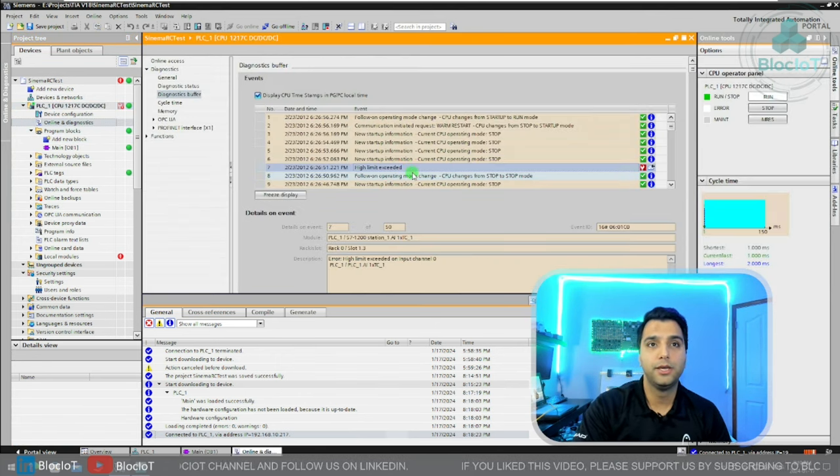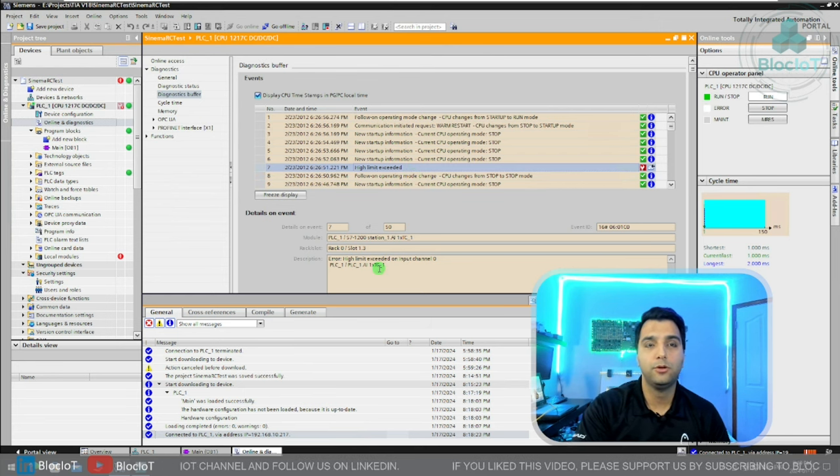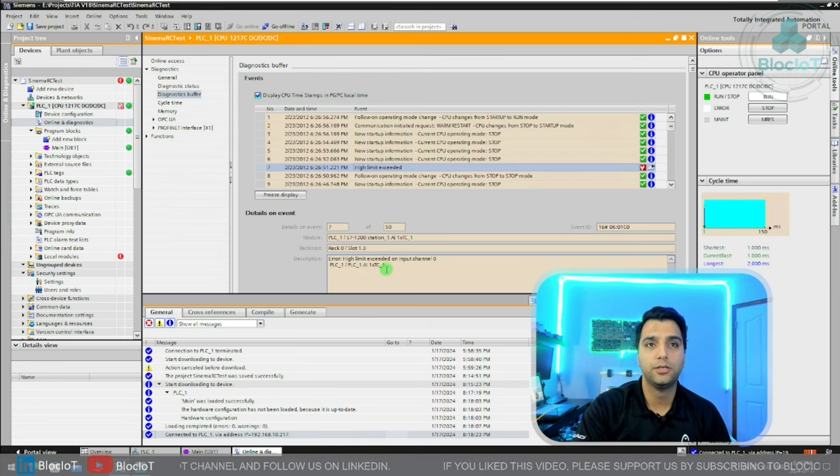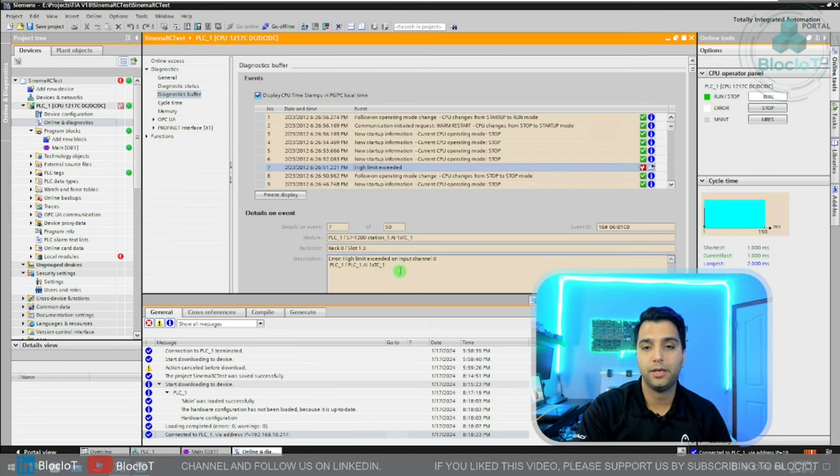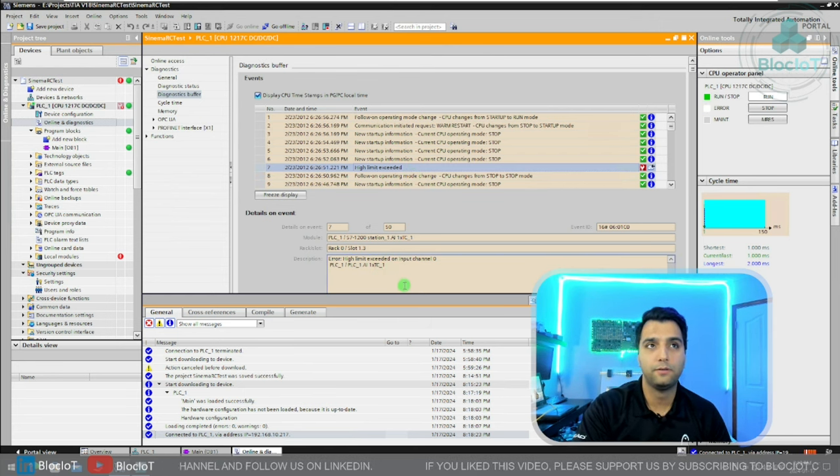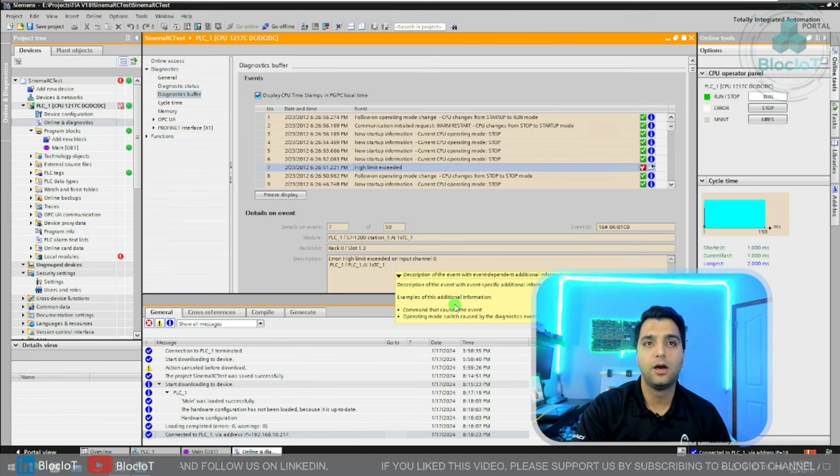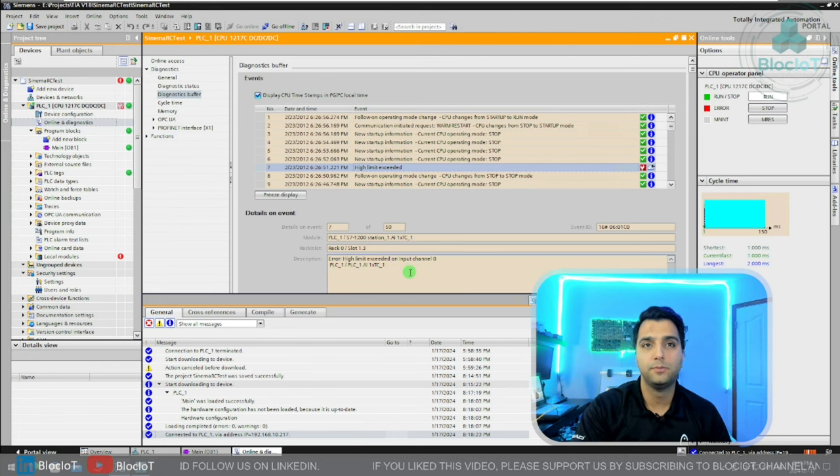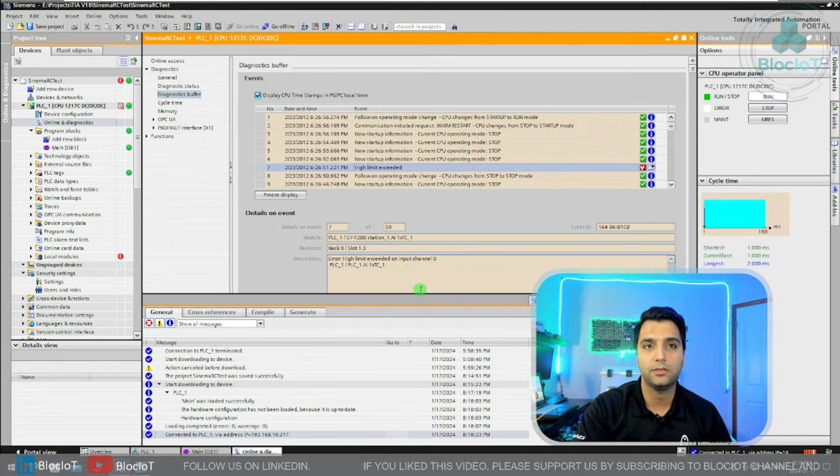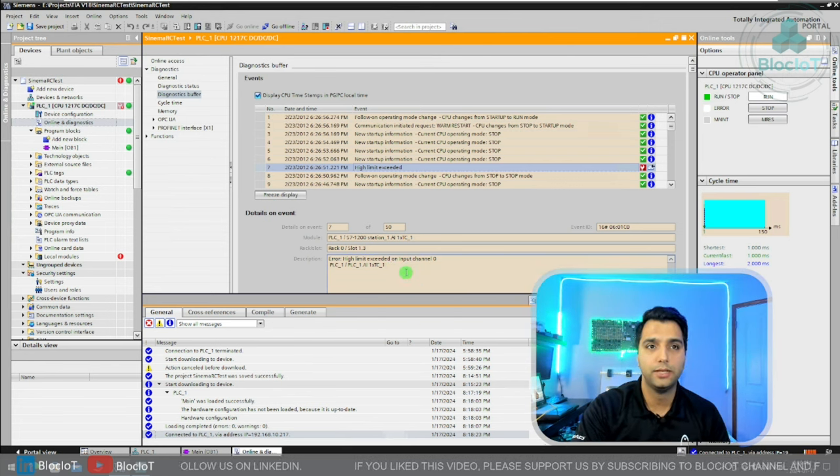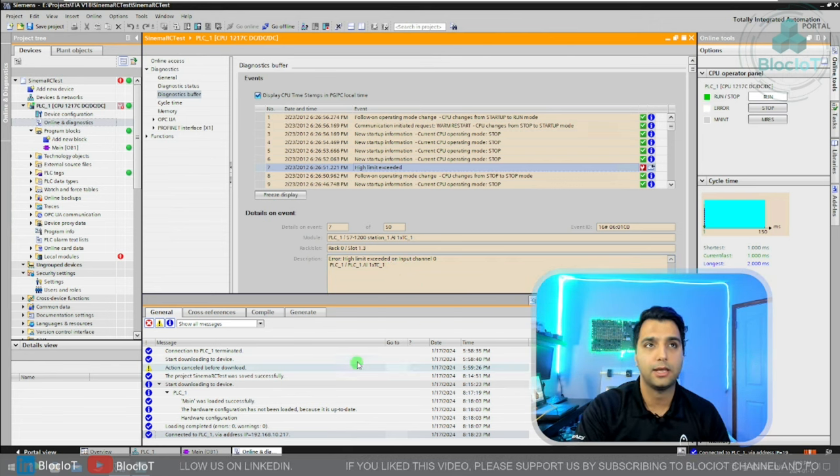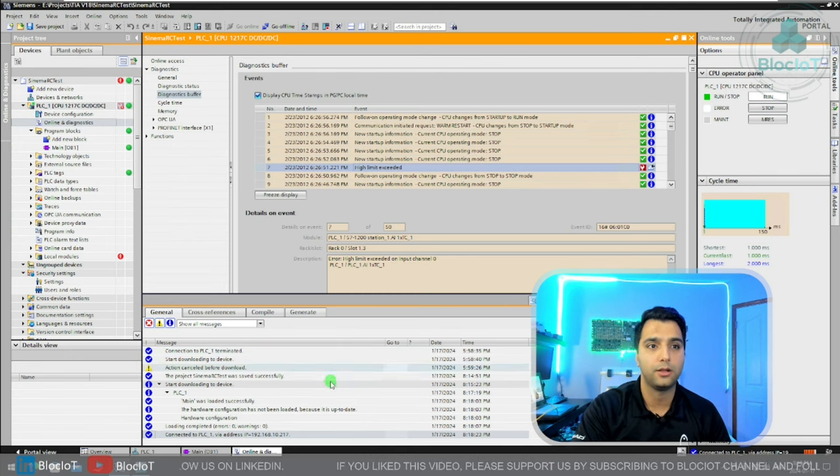In this case, I have a thermocouple card connected to my S7-1200 CPU, and it seems like the high limit error has been activated. So let's just go and deactivate that and do another download.